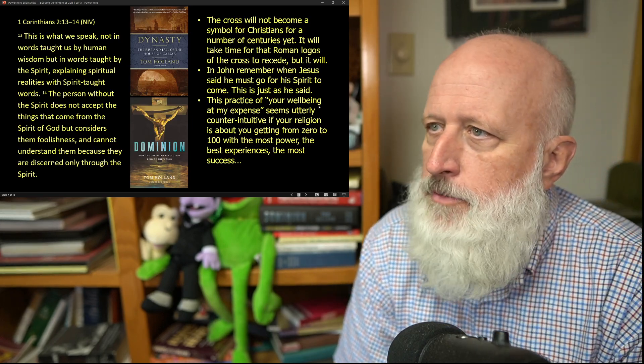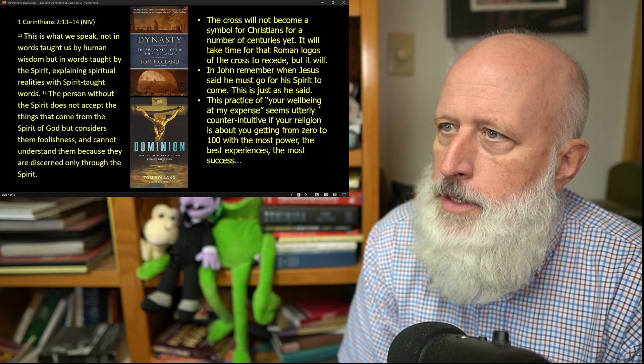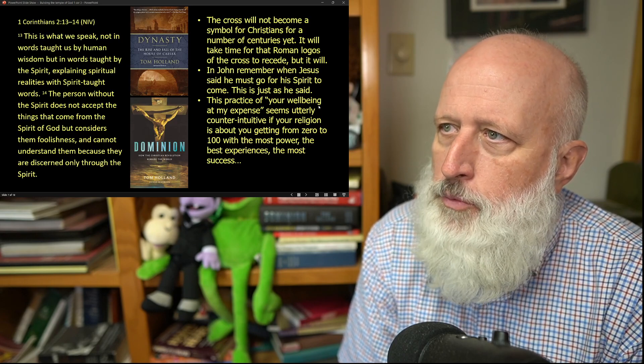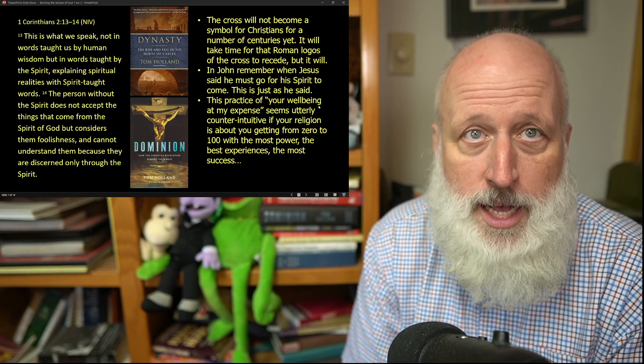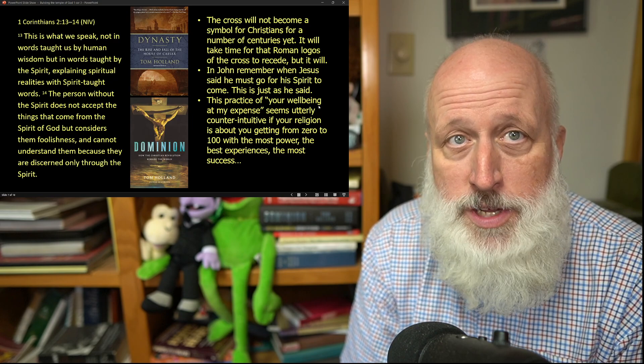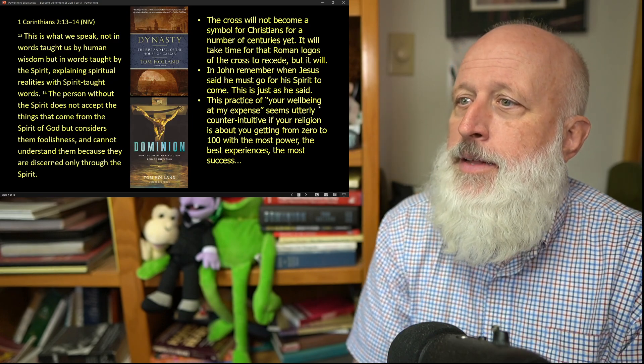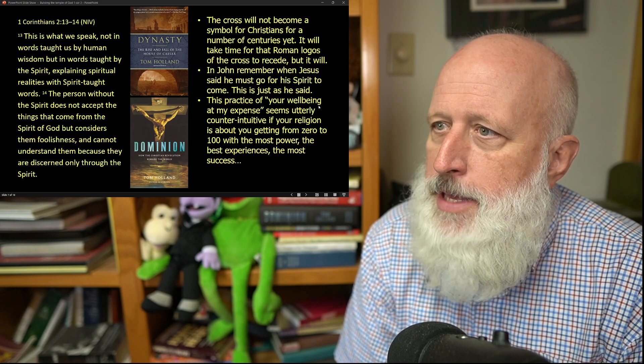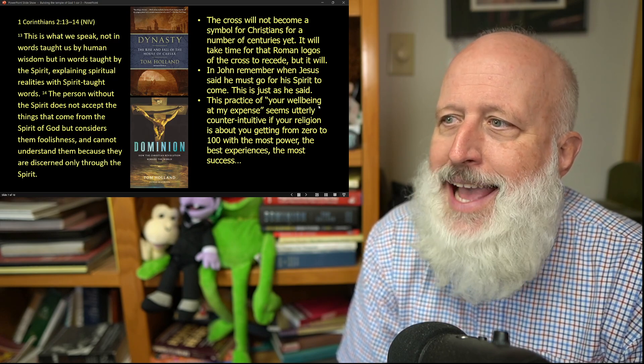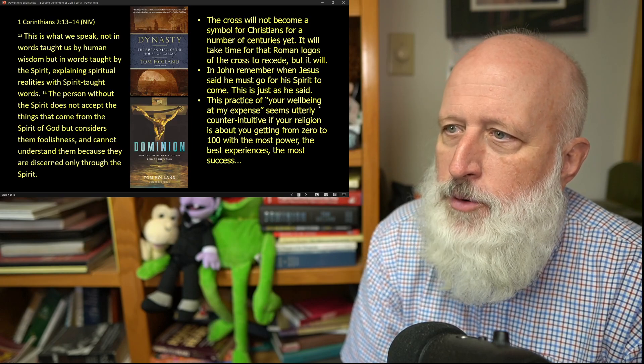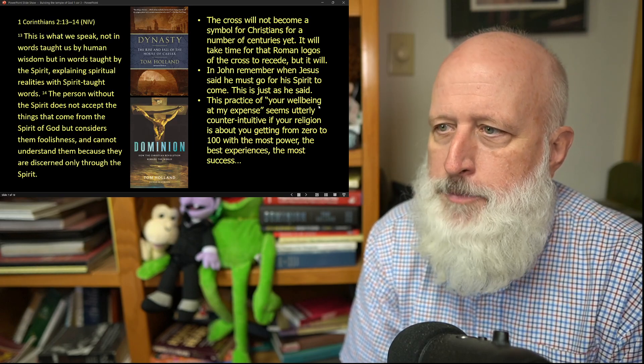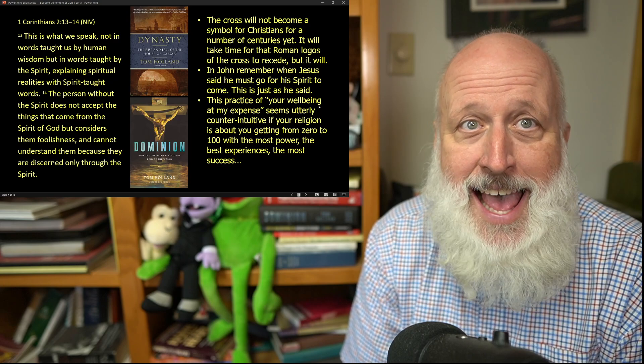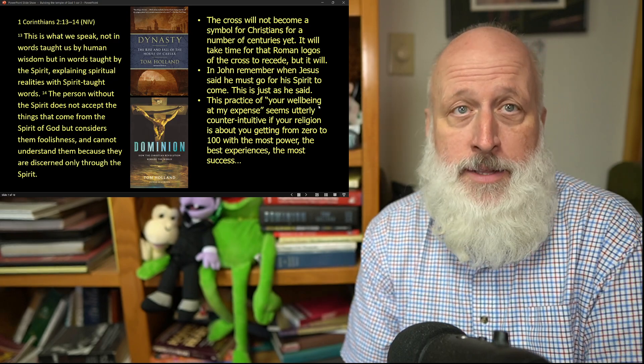In the Gospel of John, Jesus said he must go for his spirit to come. That's what he's talking about. His spirit came, and his spirit has been remaking the world since. This practice of your well-being at my expense seems utterly counterintuitive if your religion is about getting from 0 to 100 with the most power, the best experiences, and the most success as an individual, as it is for many people in the world today.